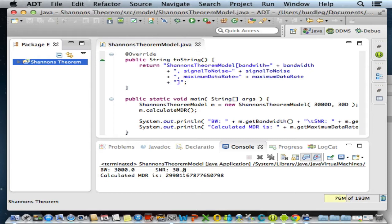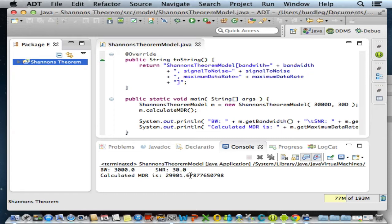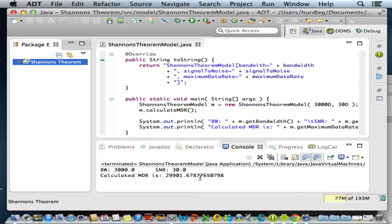I should also point out that notice what comes back from the calculate MDR method is all of these significant digits after the decimal point. This speaks to the MVC architecture - it's the view's responsibility to display the maximum data rate to the user. In our Android application, we displayed it to two significant digits. It was the view that made that decision, not the model.